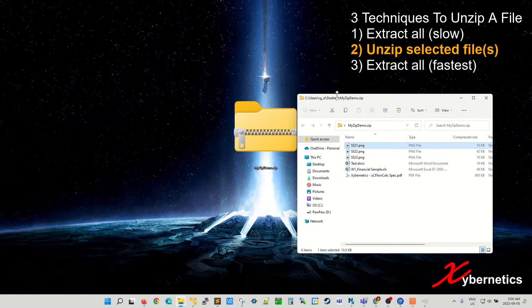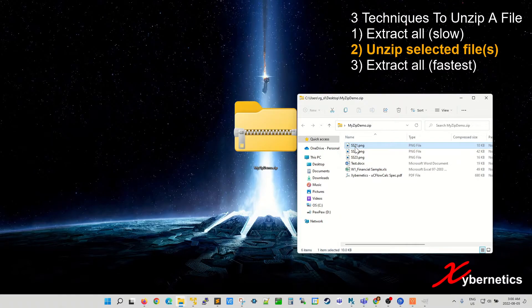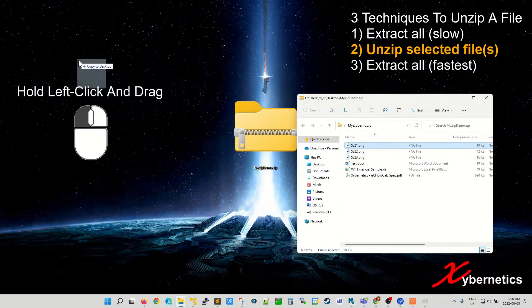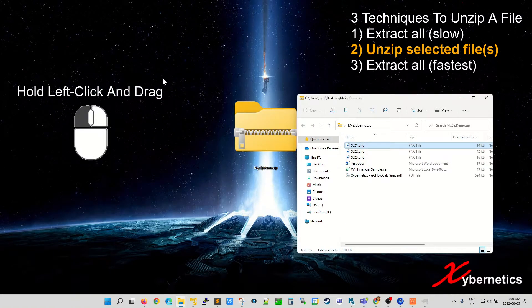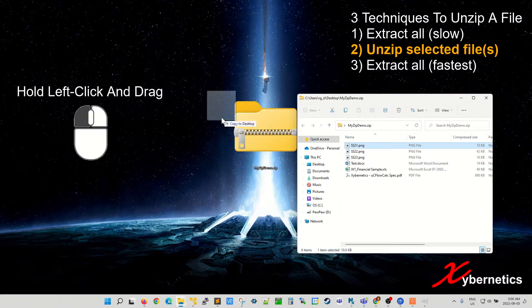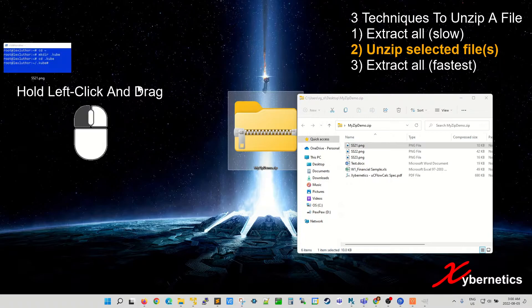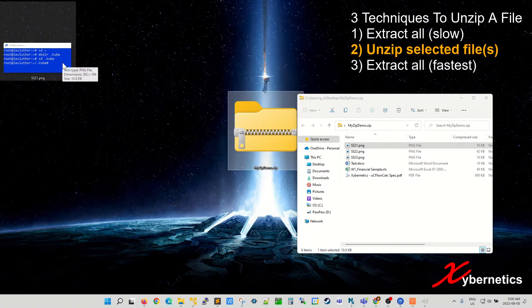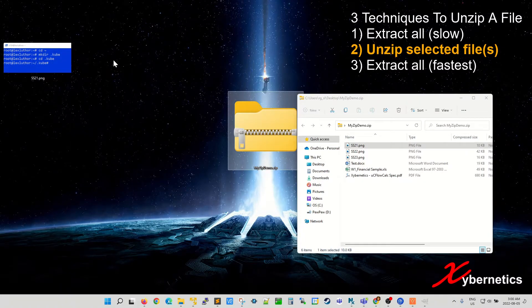So mine is going to be on desktop again. Left click, hold it, and drag it and let it go. You can see that file has been extracted to my desktop.